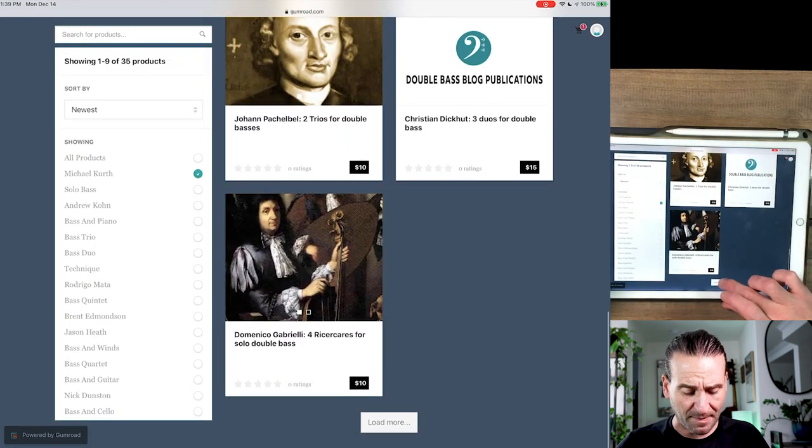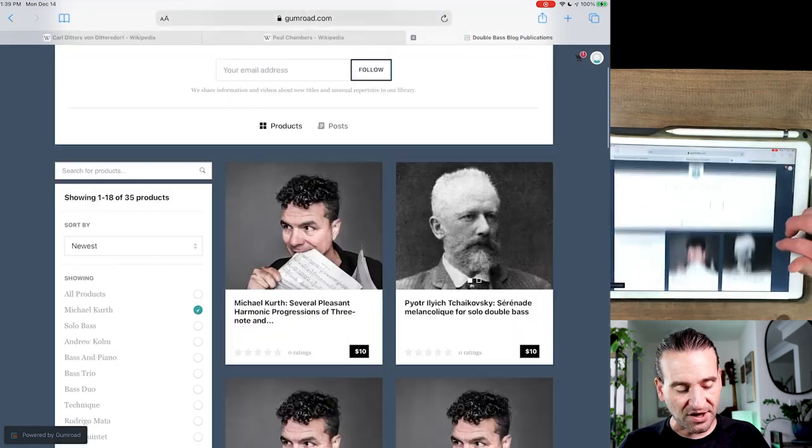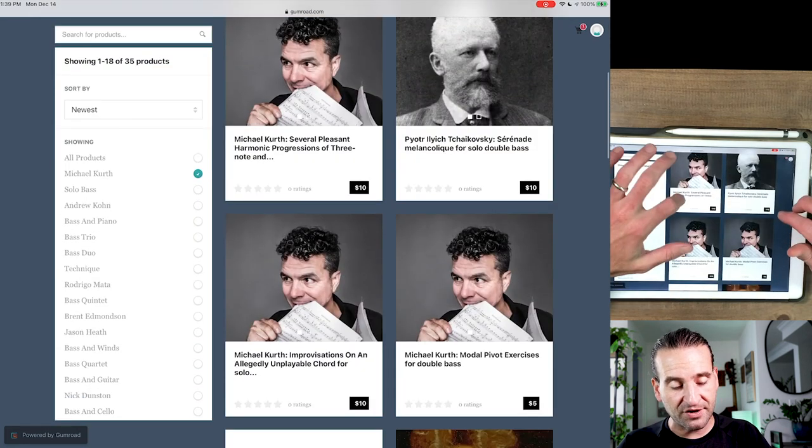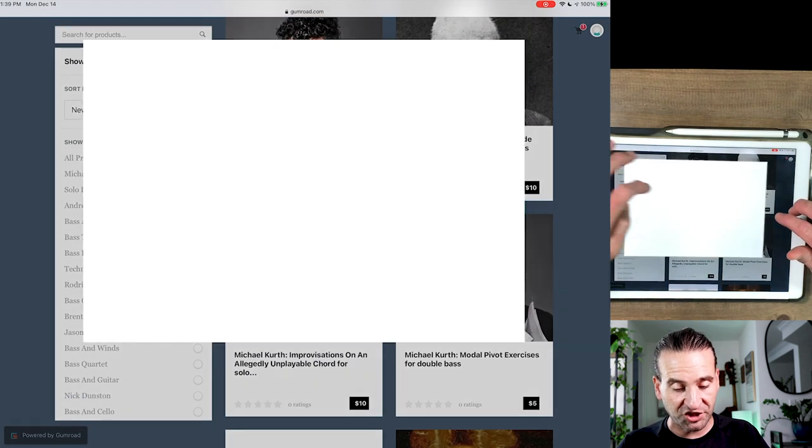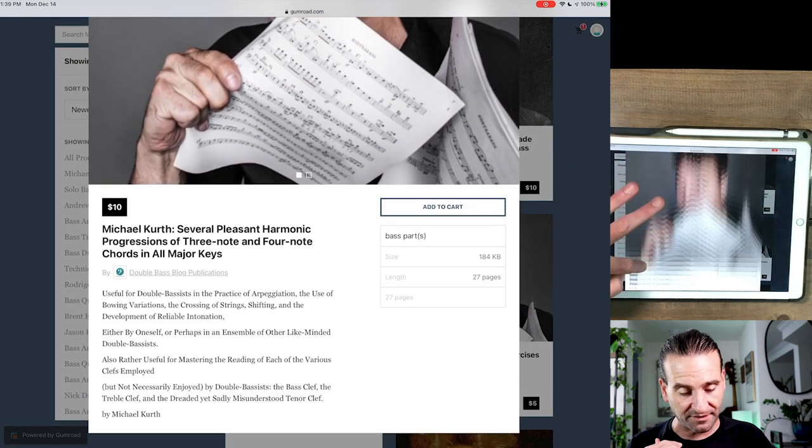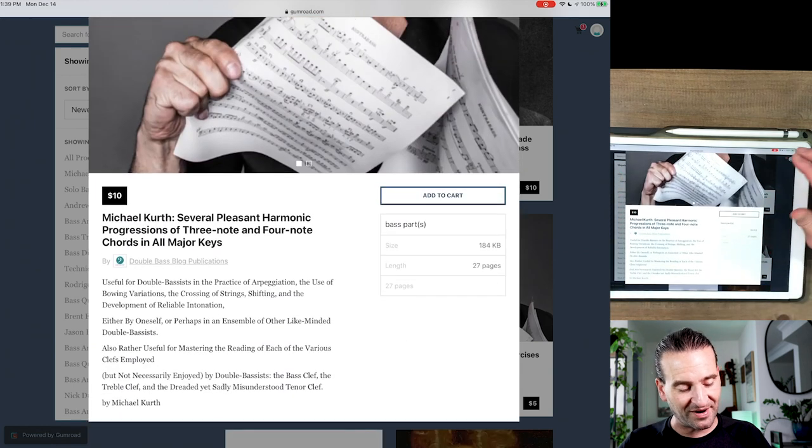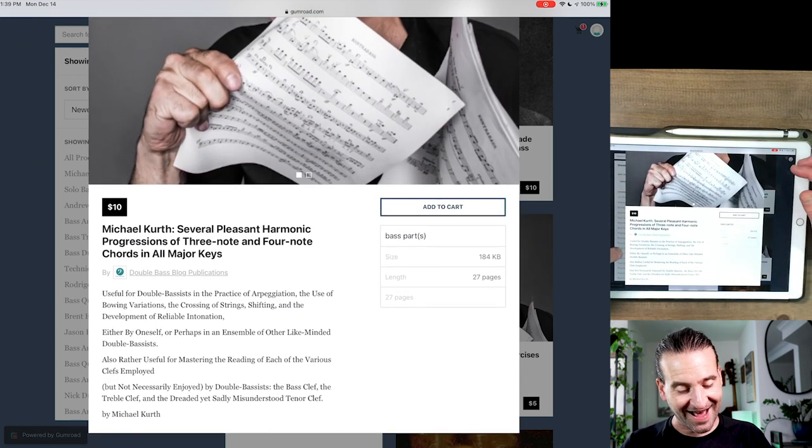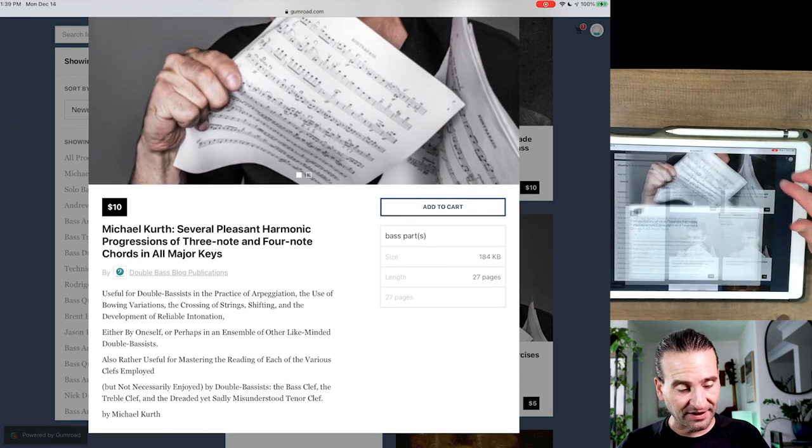So you can navigate around, you can click and see more info about each one of these titles. So here's Michael, I love that photo by the way, and it describes it a little bit right there.